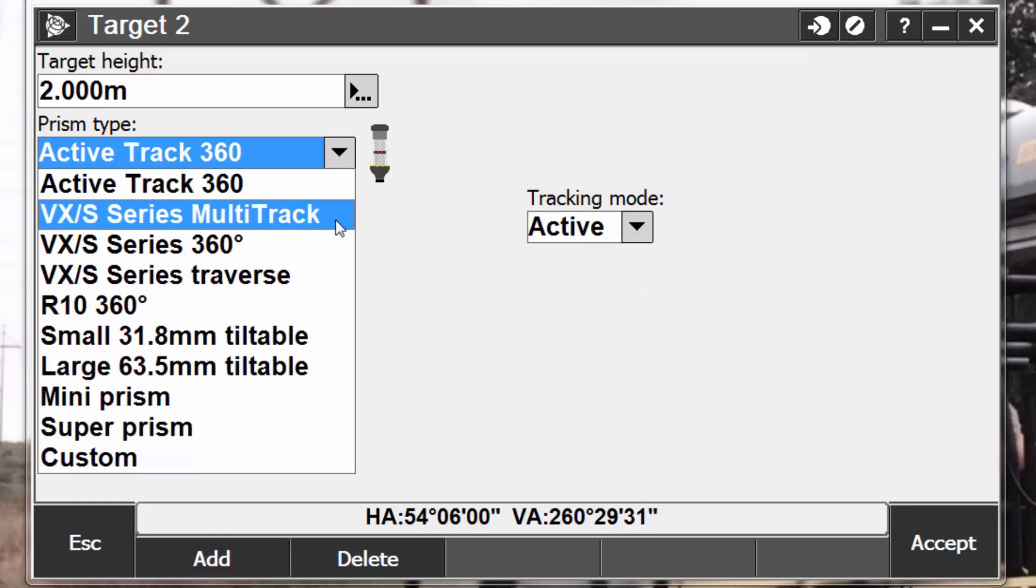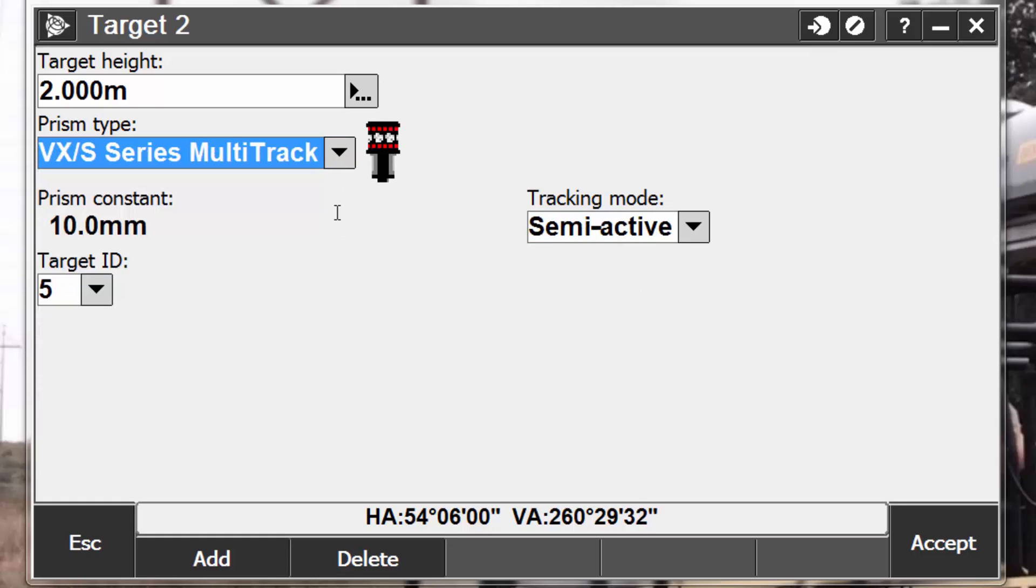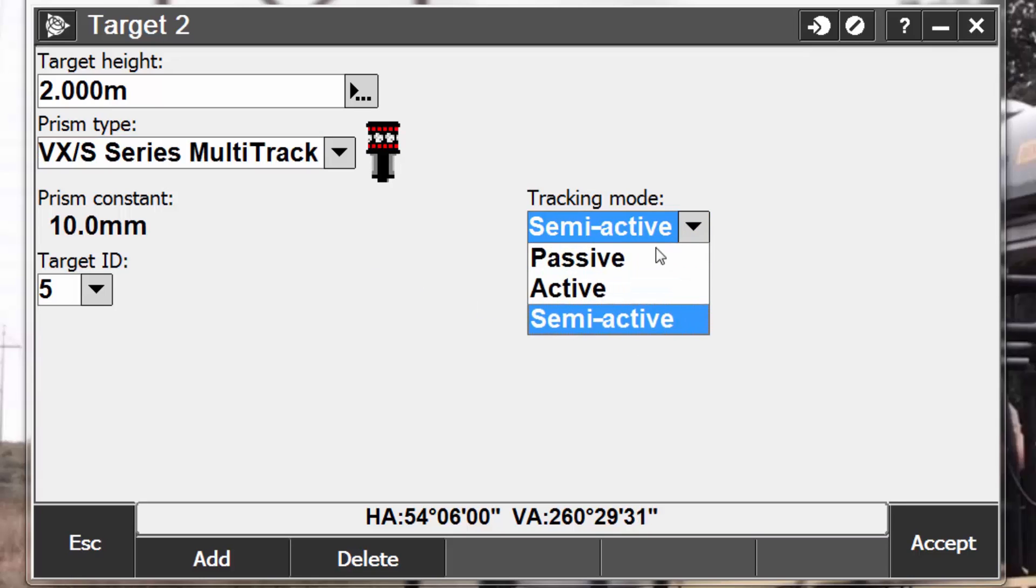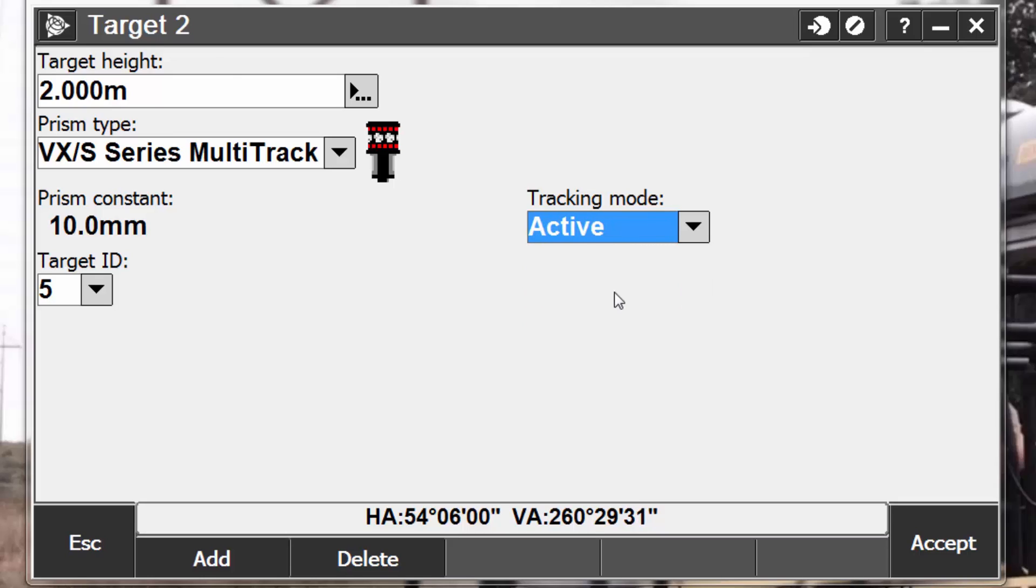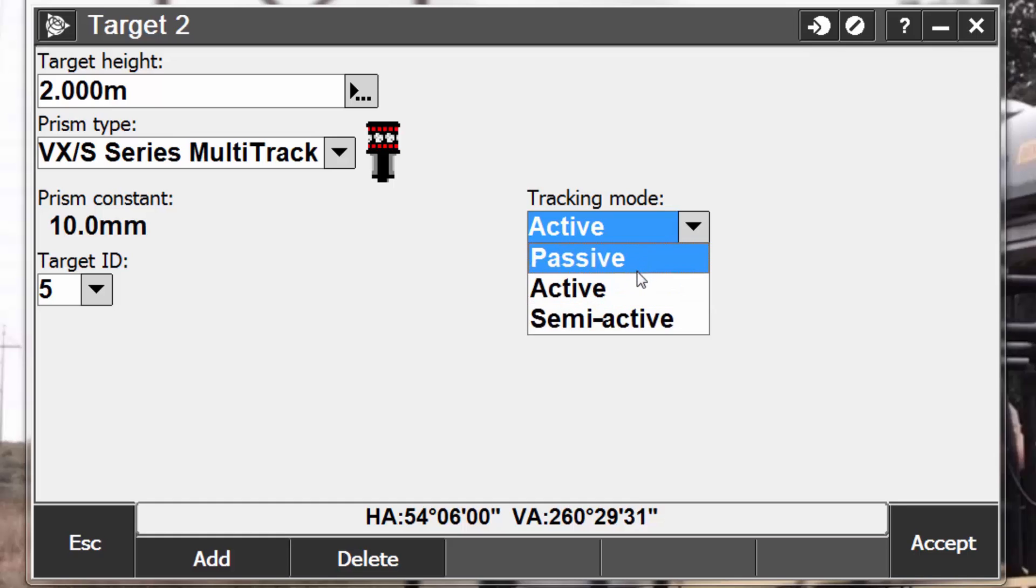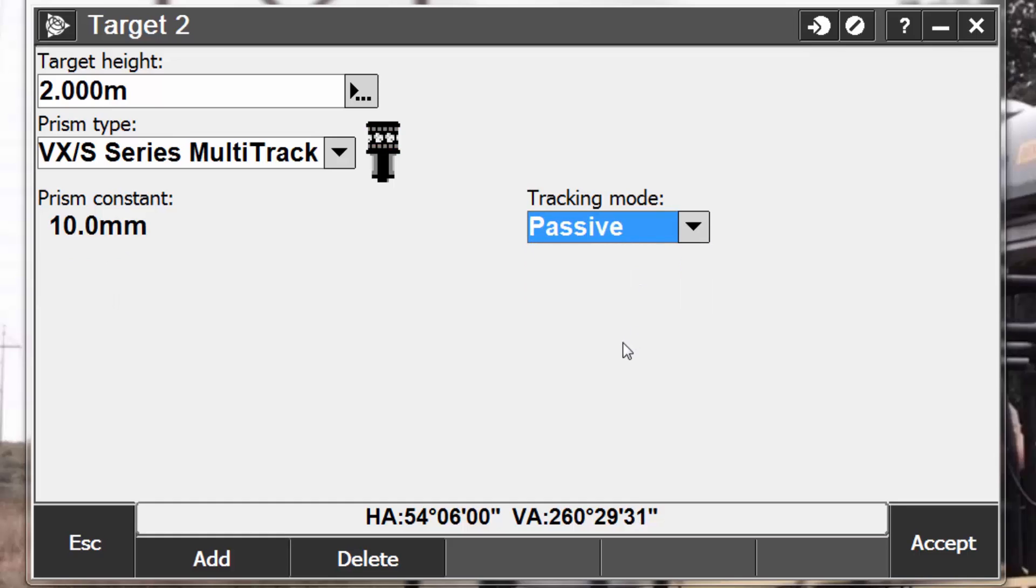Now, let's talk about the multitrack target. When using the Trimble multitrack target, the tracking mode can be set to passive, active, or semi-active. It is recommended that the multitrack target be used within the recommended vertical angle tolerances. When using the multitrack in active mode, you want to stay within plus or minus 15 degrees from horizontal. And when using the multitrack in passive mode, you want to stay within plus or minus 30 degrees from horizontal. Using the multitrack target outside these tolerances may degrade the accuracy of your measurements.